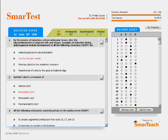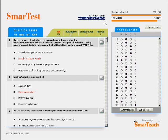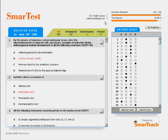You do get prior warnings though — one warning 15 minutes before time, one 5 minutes before, and another when there are only 60 seconds left. Can we simulate an exam more closely than this?